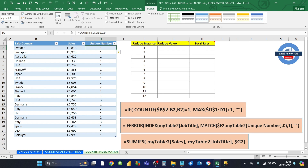If you look at Sweden again, Sweden occurs again in row 10, so that's the second instance. USA — the first instance is in row 6, the second instance is in row 9, and the third instance is in row 14. So what we're going to do is ignore all the 2s, 3s, and 4s — we just want the 1s.